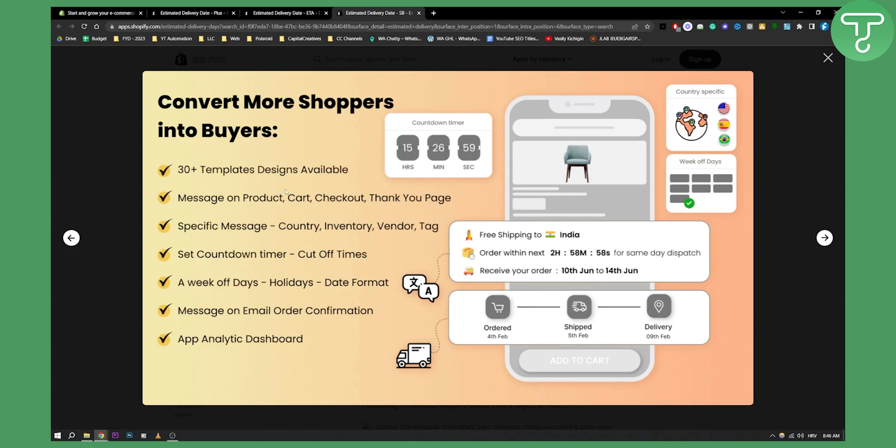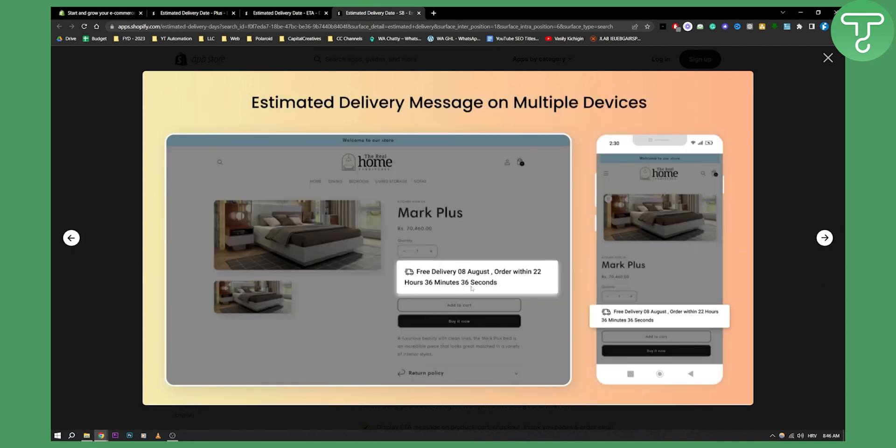Specific messages for country, inventory, vendors, tags, countdown timer, week of days, holidays. So you have pretty much everything right here that you need.